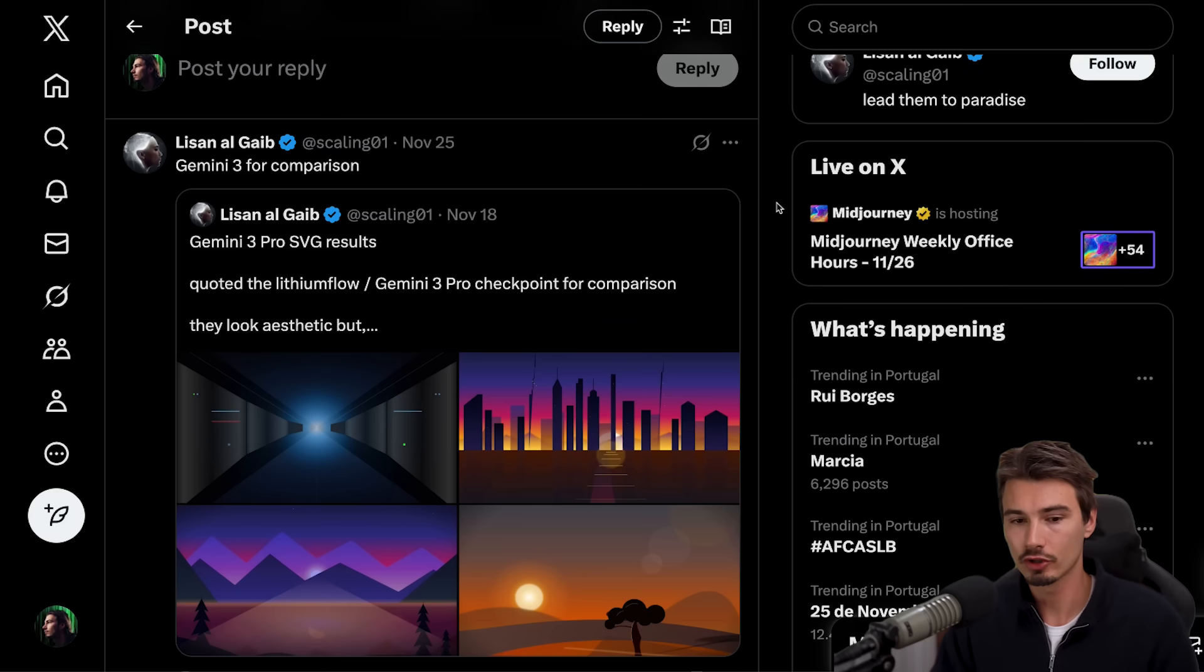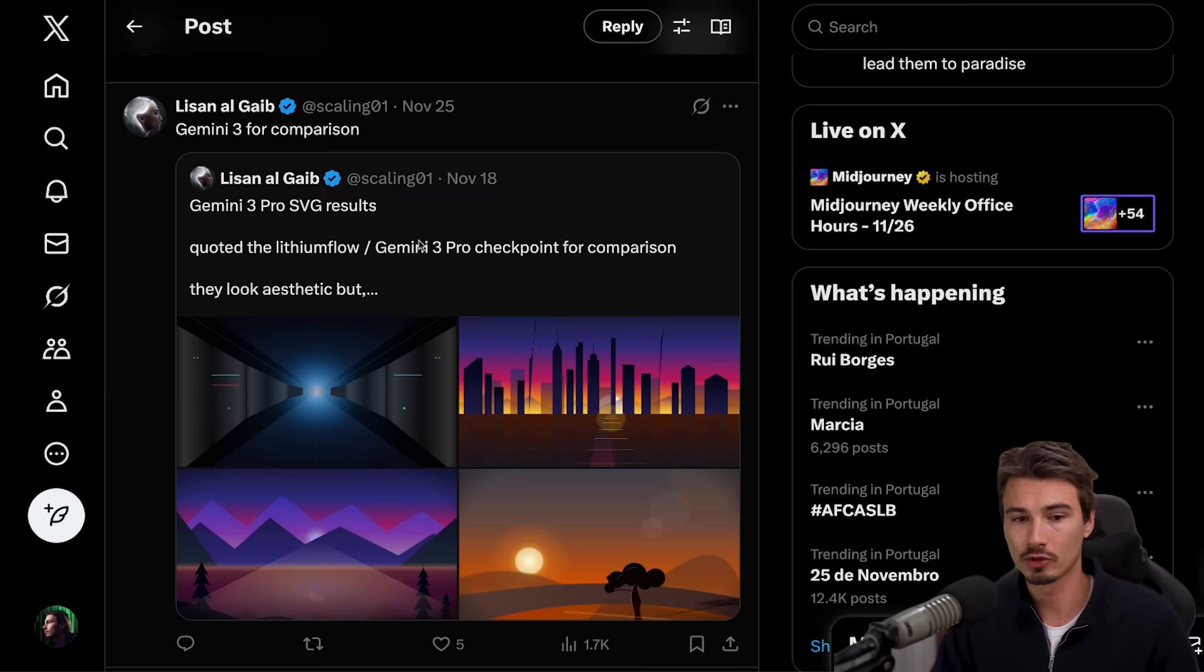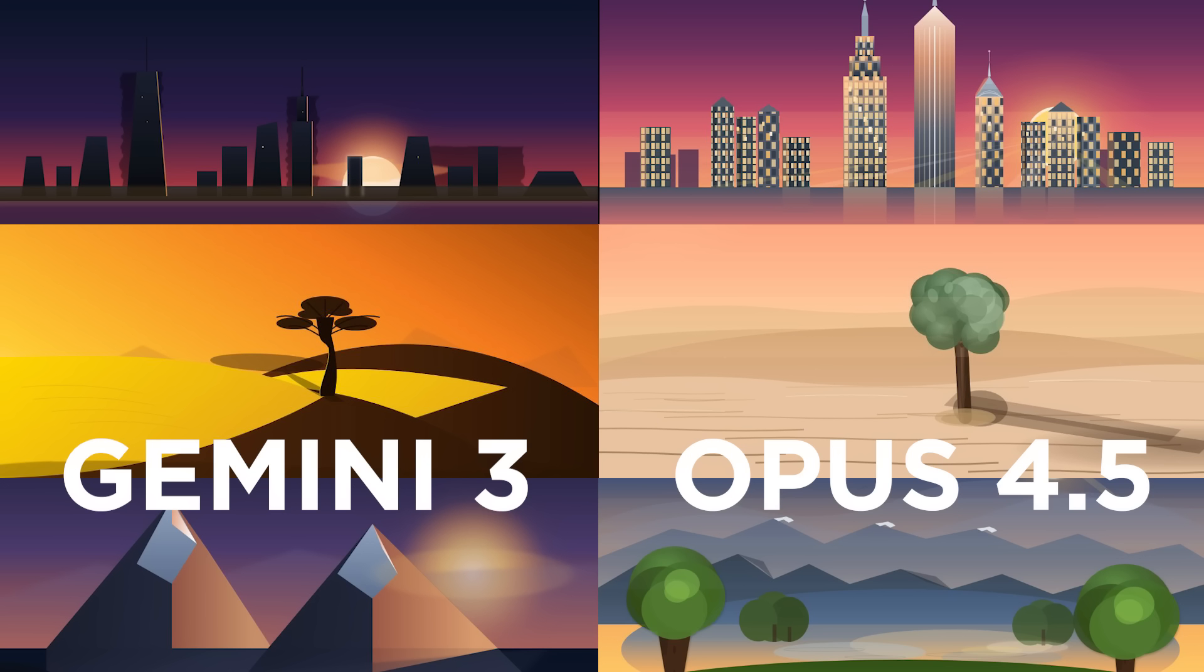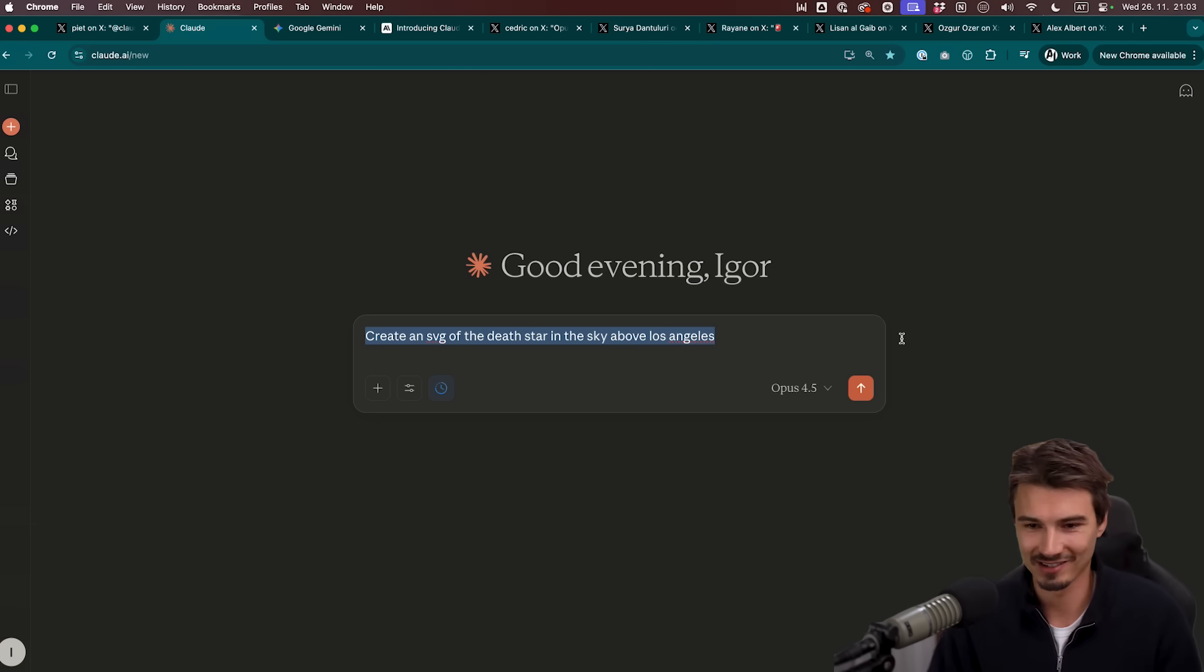And then I also want to show you this where it creates SVGs. And we can actually try this ourselves, but you can see a comparison between Gemini 3 Pro creating SVGs here and then the same prompts in Opus. I don't know about you, but that's more detailed. It's just better. Let's try this ourselves.